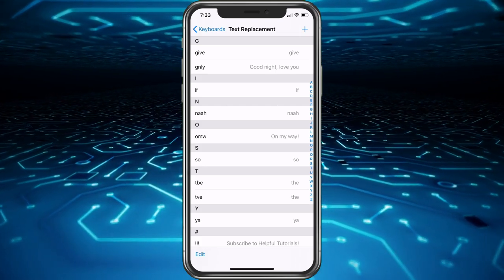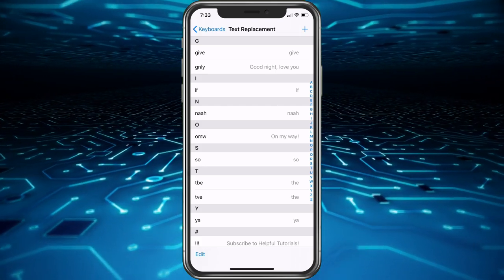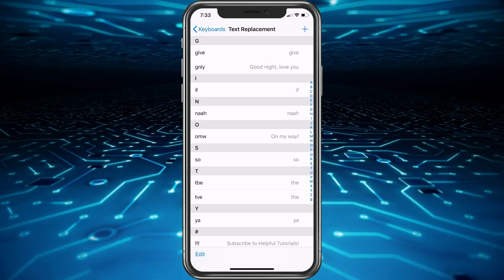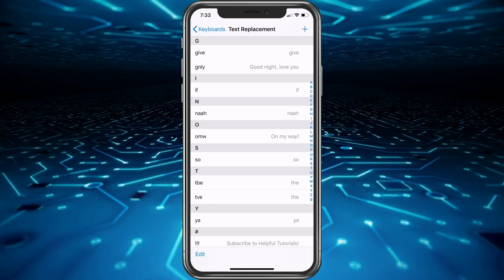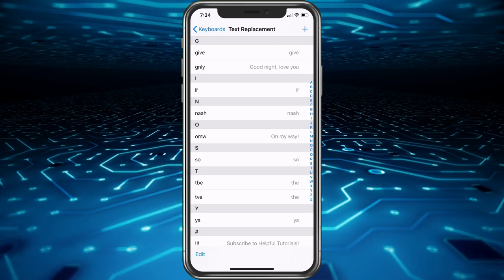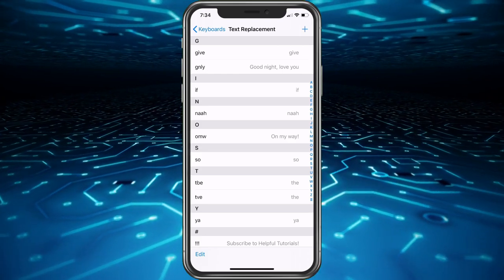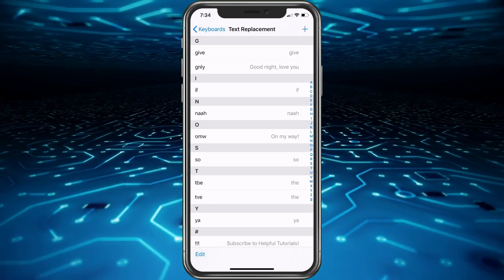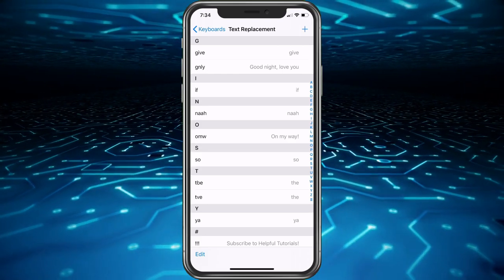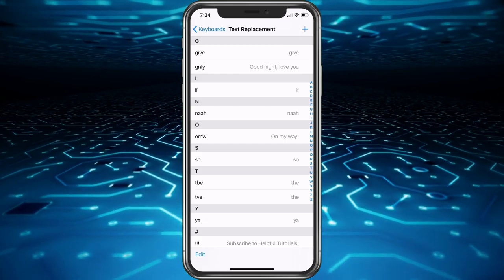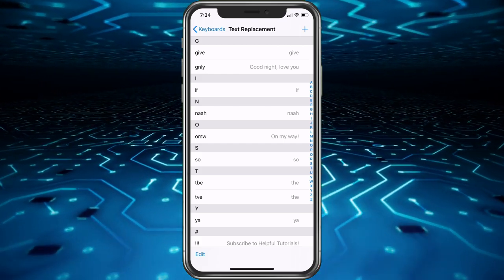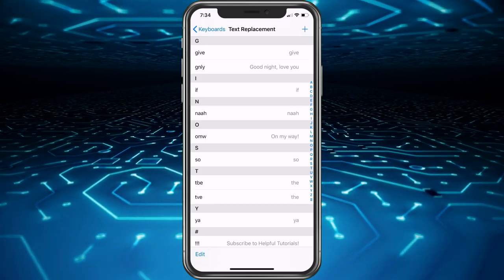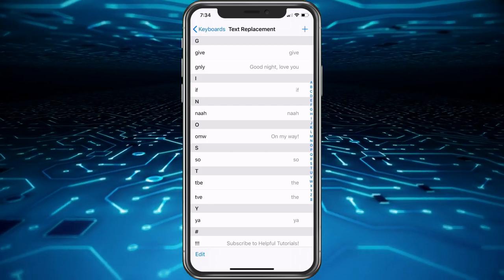You'll see I have certain words here that always get corrected and drive me crazy. Like if I type if, for some reason it would change to something else. So I want if to be if, I want give to be give. There's certain words like that that I use a lot, so I put them in here to make sure they are what they are. And you can also have other shortcuts that are longer.